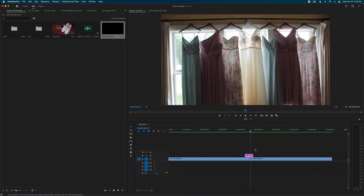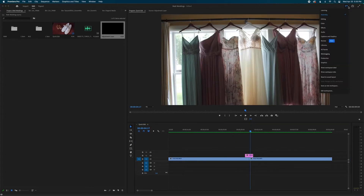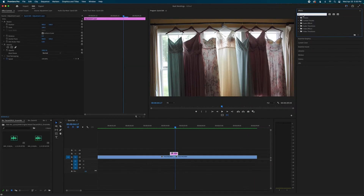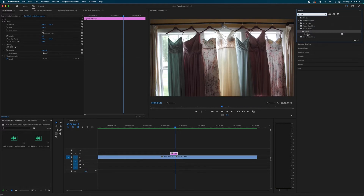Now we're going to go into our Effects tab — workspaces are over here if you have the new Premiere. Go to Effects, open the Effects panel, and type in 'offset'. Under Distort, find Offset and drag that on top of your adjustment layer.